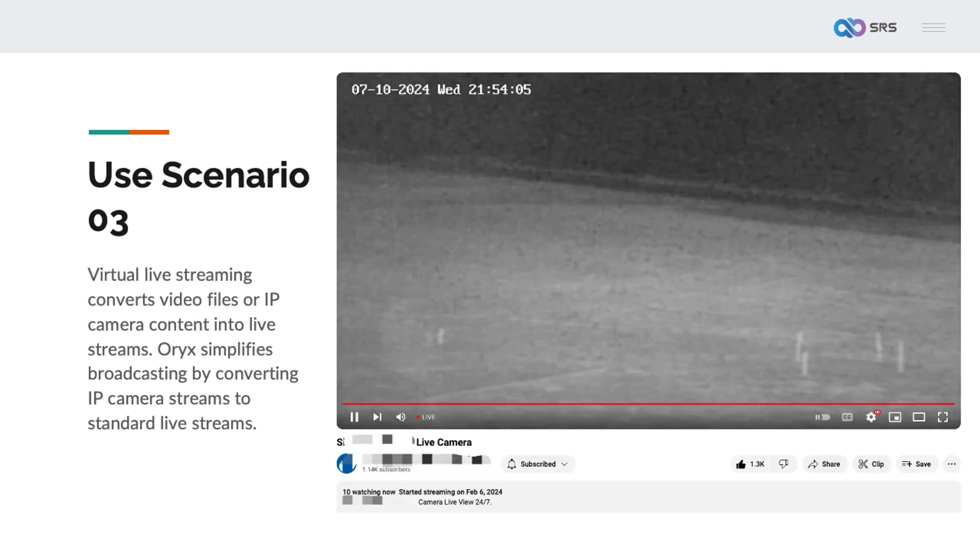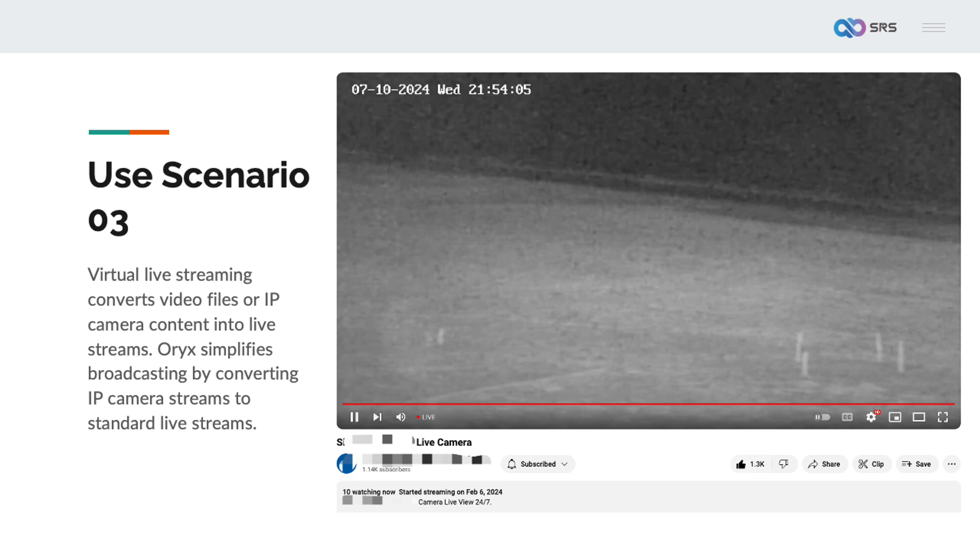There is an interesting scenario where video files or IP camera content are converted to live streams, known as virtual live streaming. In e-commerce or educational live streaming, pre-recorded video files can be converted to live streams, significantly reducing the pressure during live broadcasts. IP camera streams can also be converted to live streams. Oryx will convert the IP camera stream into a standard live stream, making it easier to broadcast on live streaming platforms.